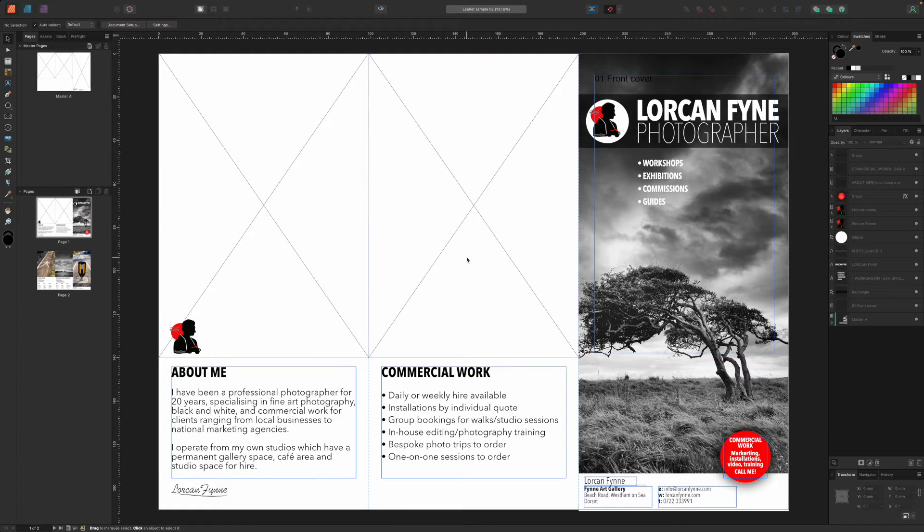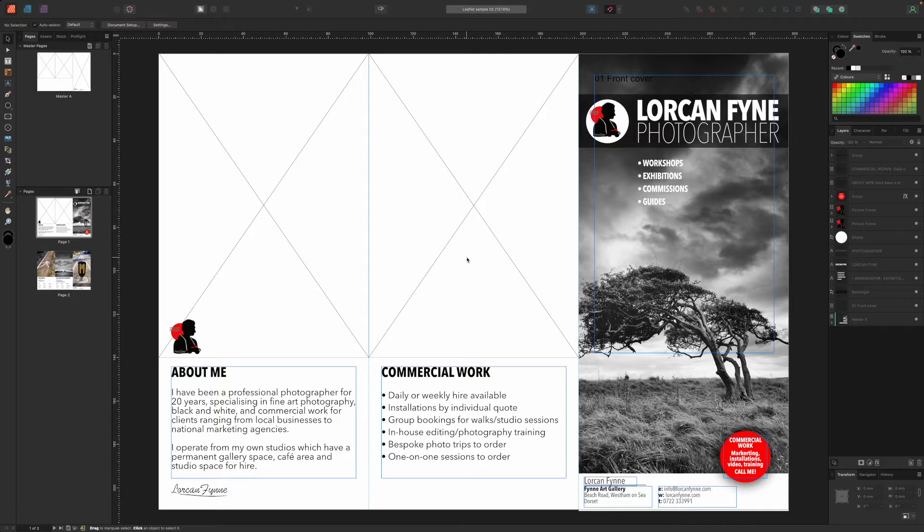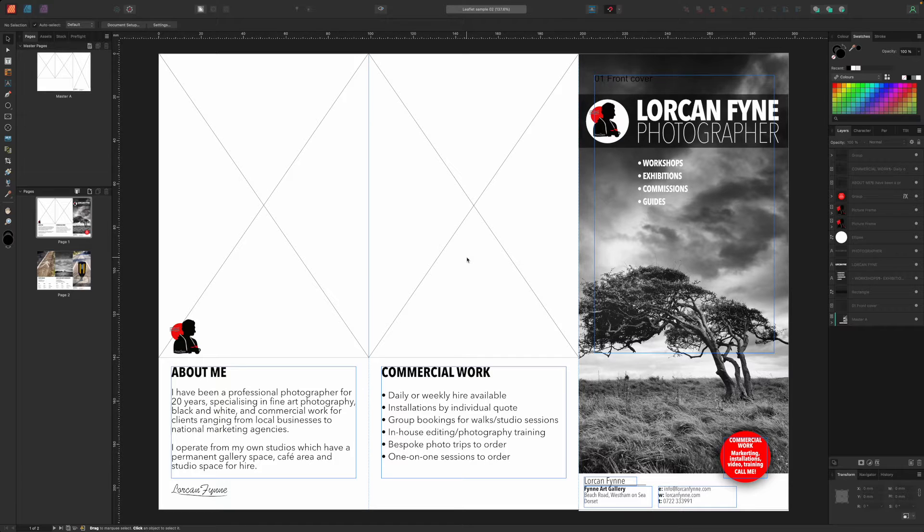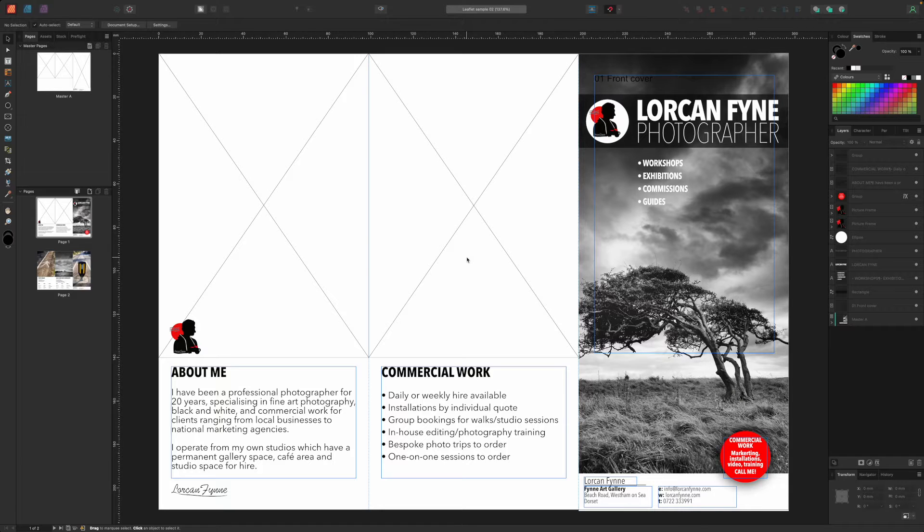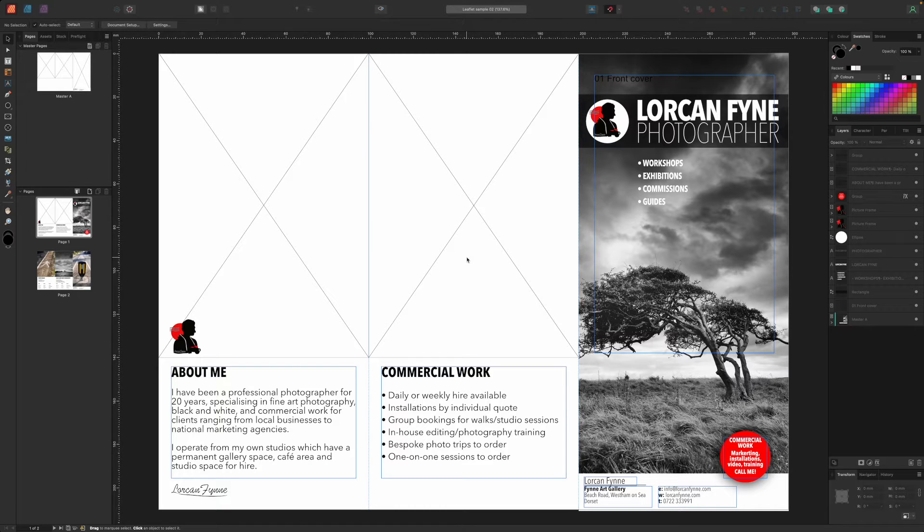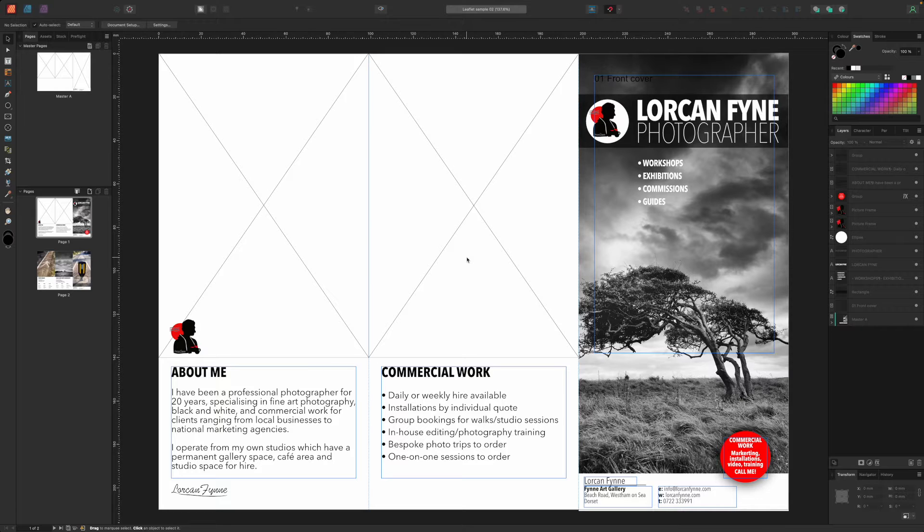In the previous video we started to explore some of Affinity Publisher's more advanced text and design tools, and this time we're going to take it a step further and design a leaflet for our fictional photographic business. Leaflets are simpler to design than you might imagine, both in terms of their layout and their physical form.